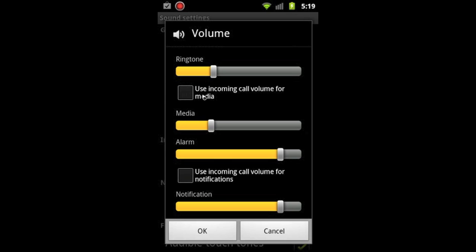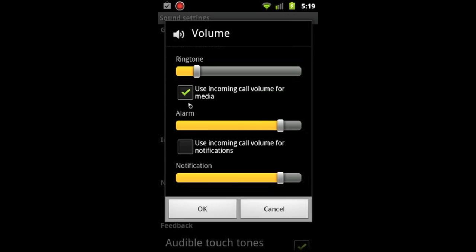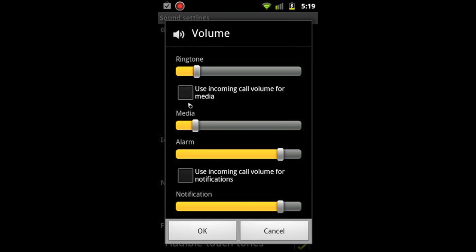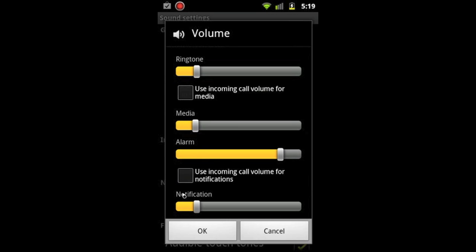There's also notifications for text messages, emails, etc. These boxes here let you set up the ringtone to be the control volume for media. I like to have them separate, or you can have the ringtone be the same for notifications, which again I like to have separate, but you might like to have those the same.